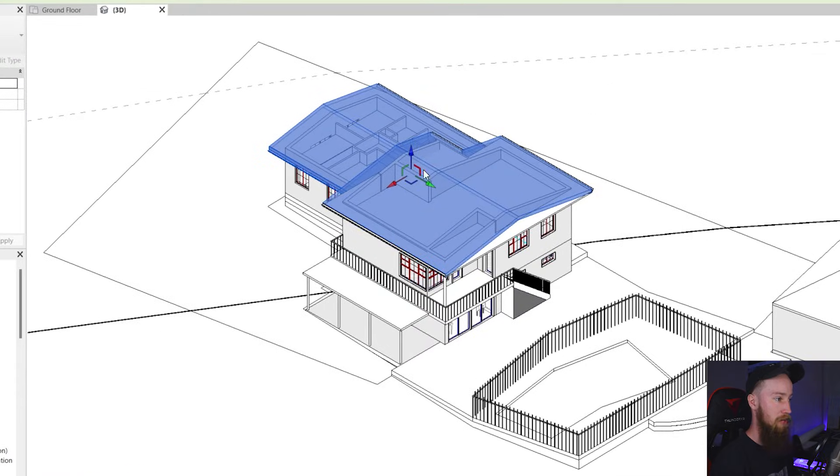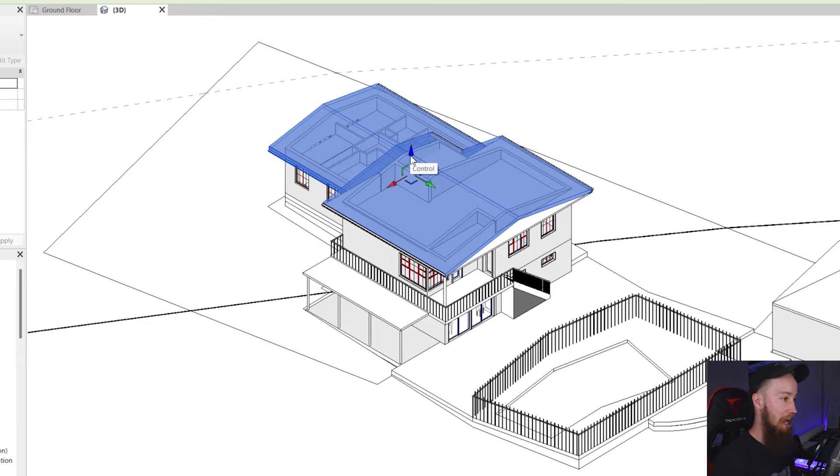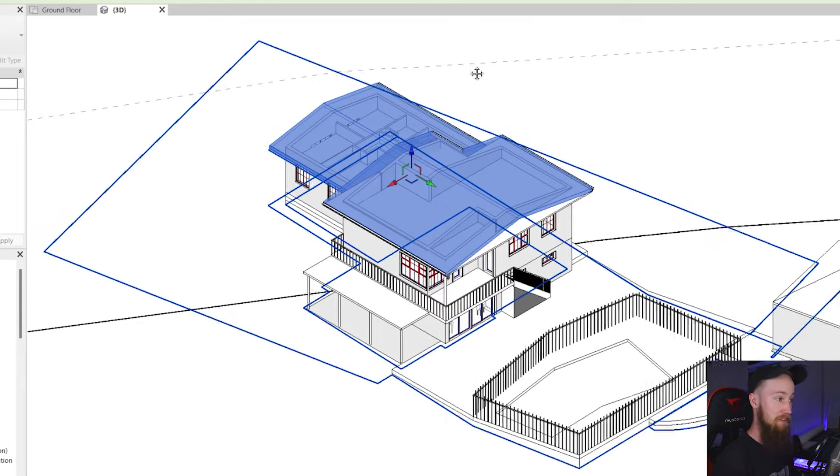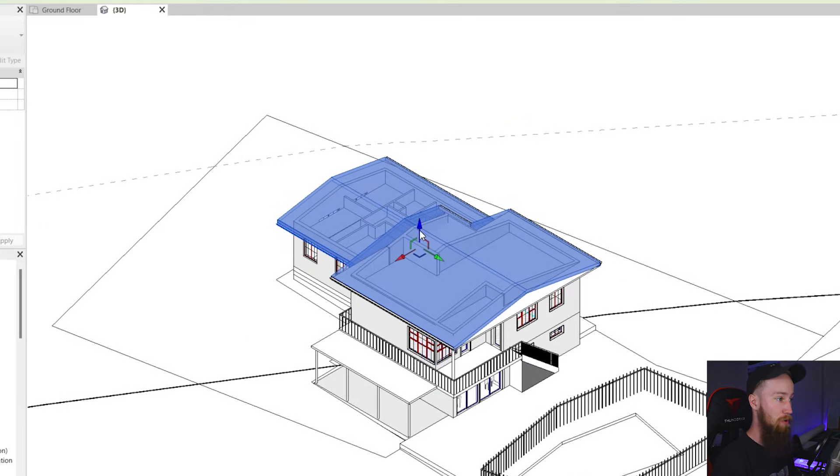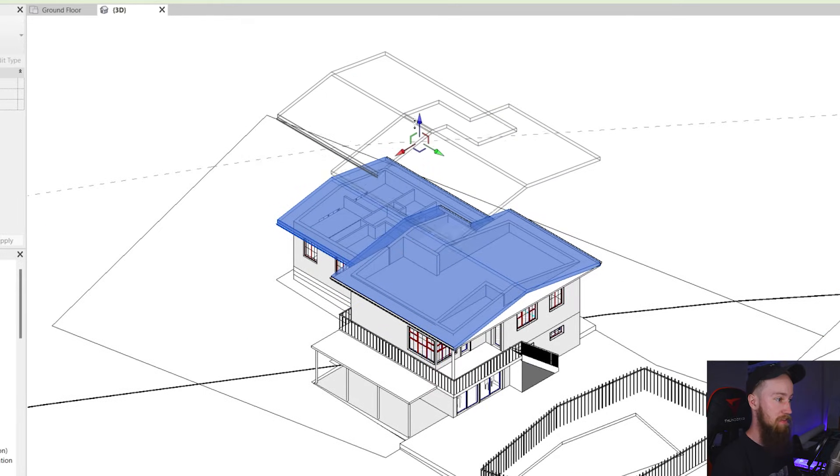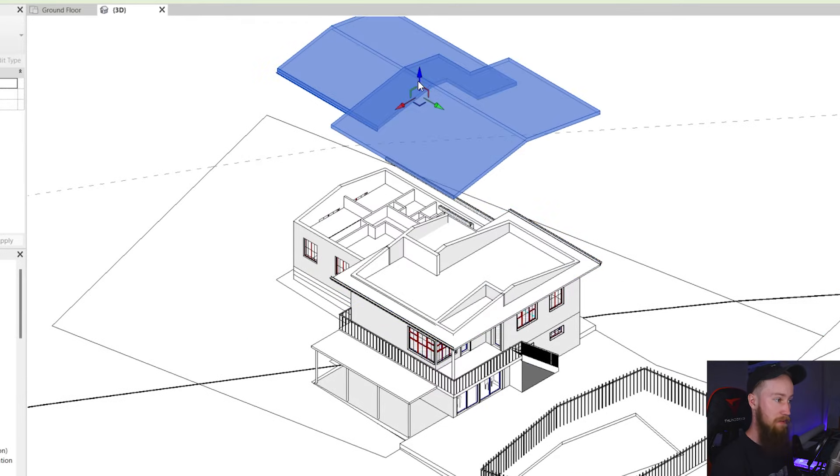What this is going to do is bring up this gumball control kind of thing. And what this allows us to do is pull these elements or displace them away from the building.